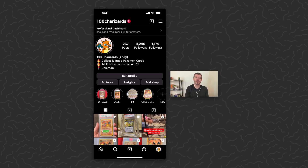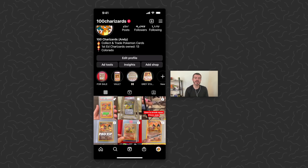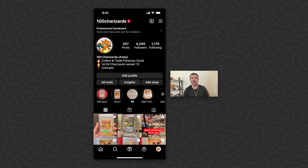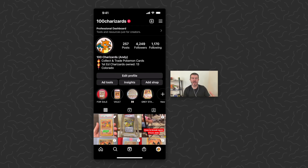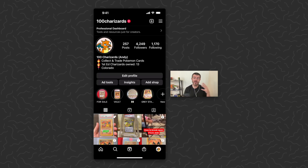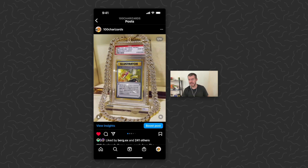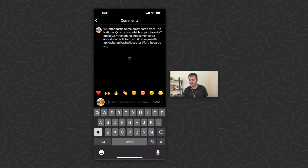Hey, what's up guys, Andy from Tap Lab here. Today I'm going to show you how to block certain keywords on your Instagram. This is mostly for the comments on your posts — if you always get spam or people comment hateful things, you can block certain words and those comments just won't show up. They won't even go through on your page and you'll be good to go.